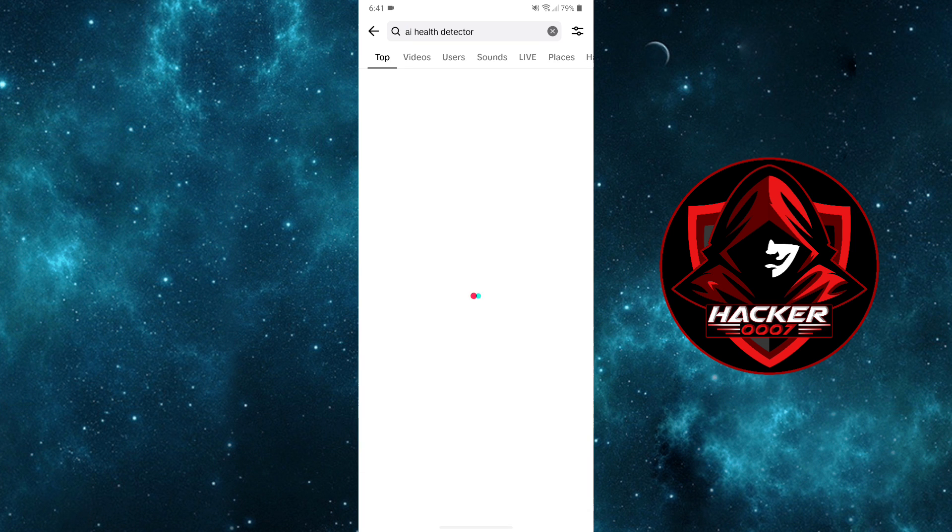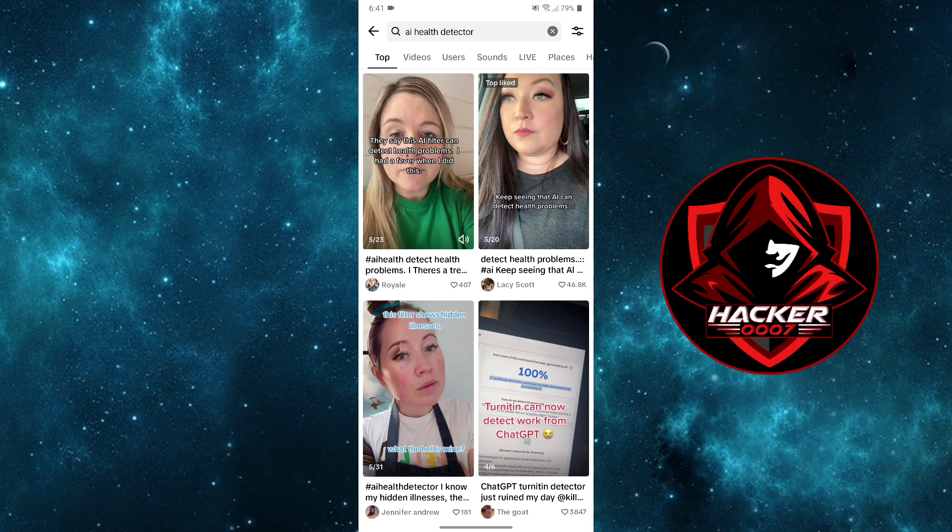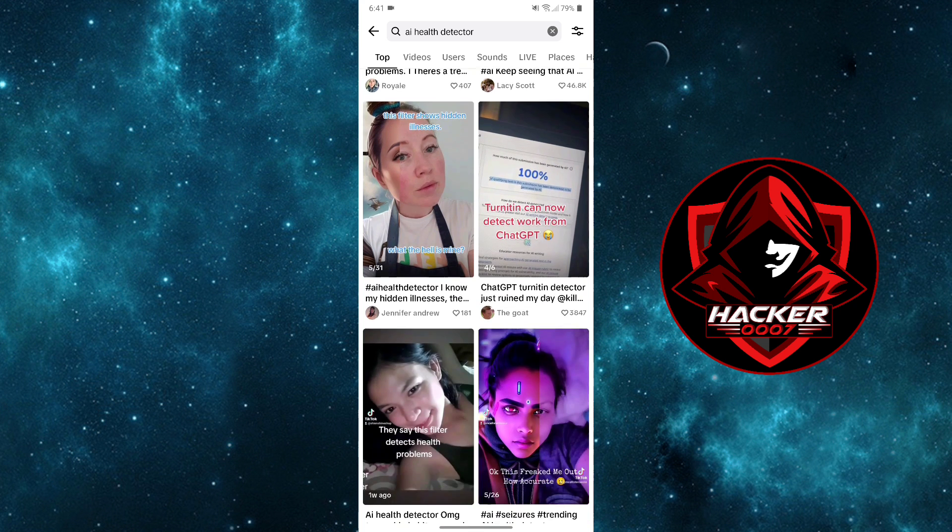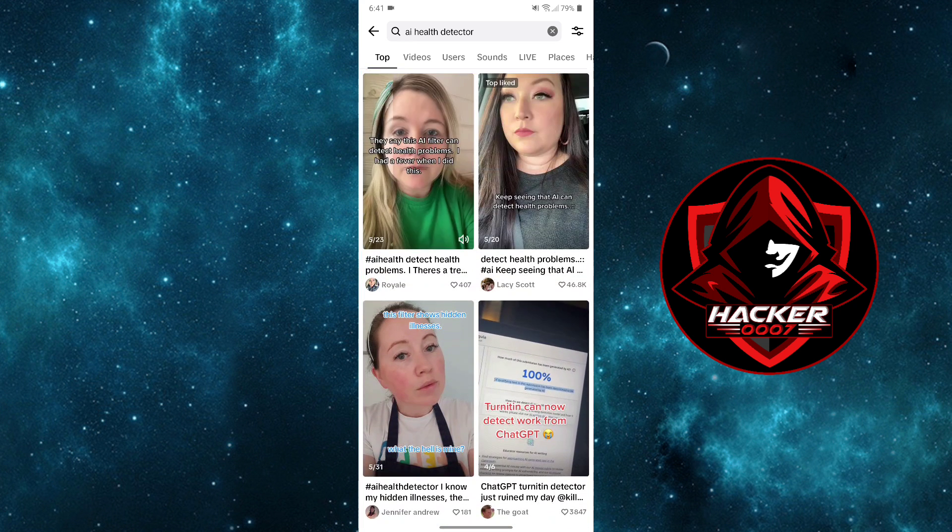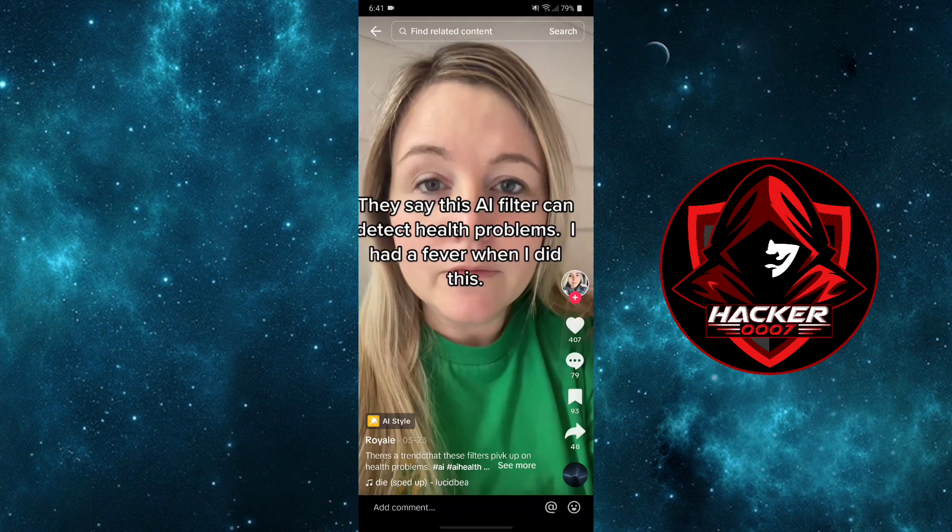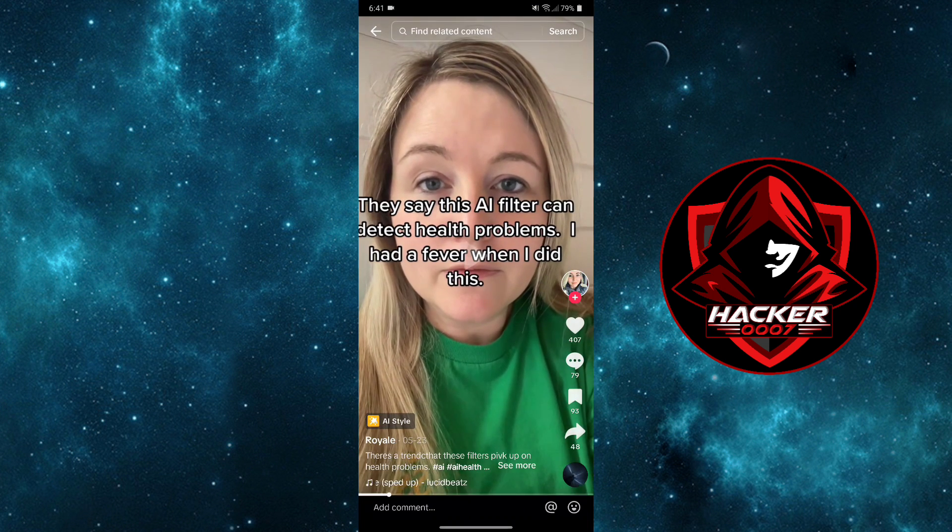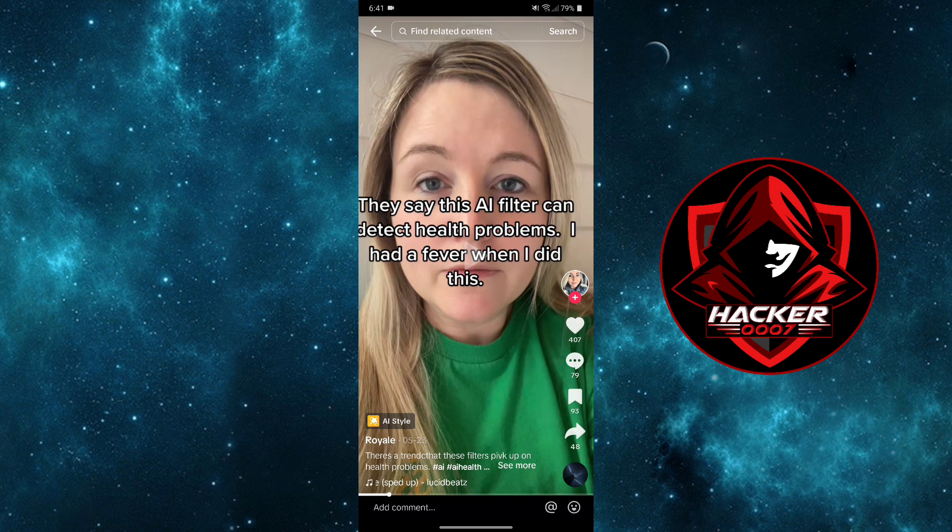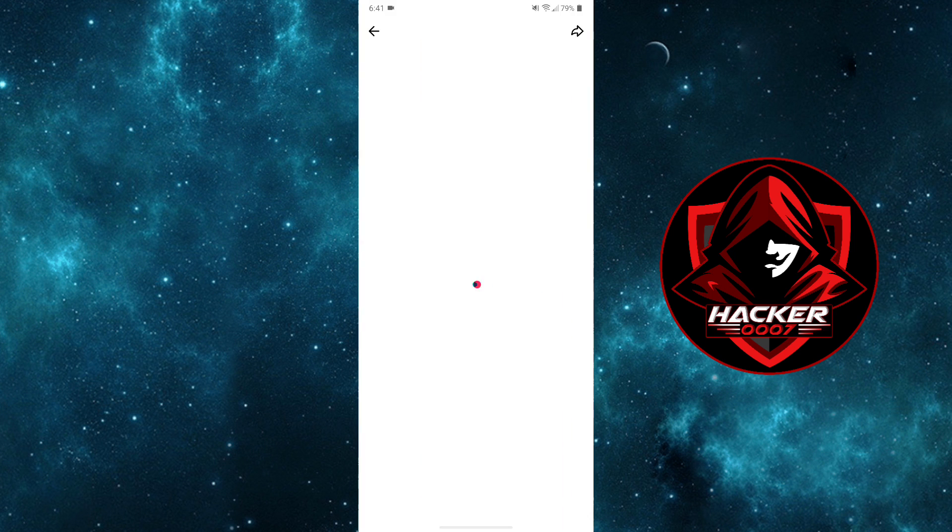Once you search for AI health detector, all of these videos here are using the AI style effect, as you can see down here above their names. Once you tap on the AI style, it will ask you to use this effect.